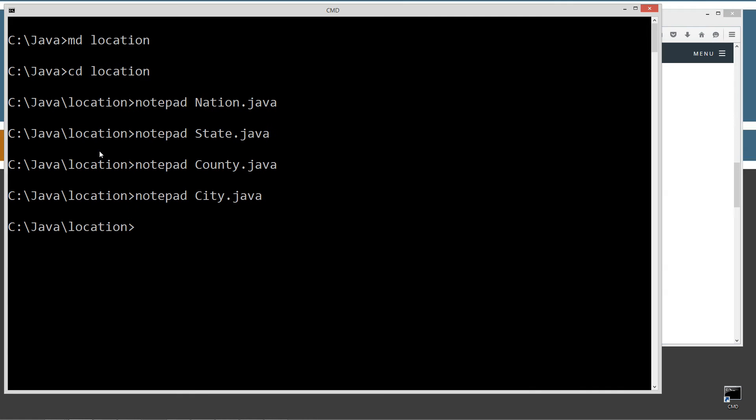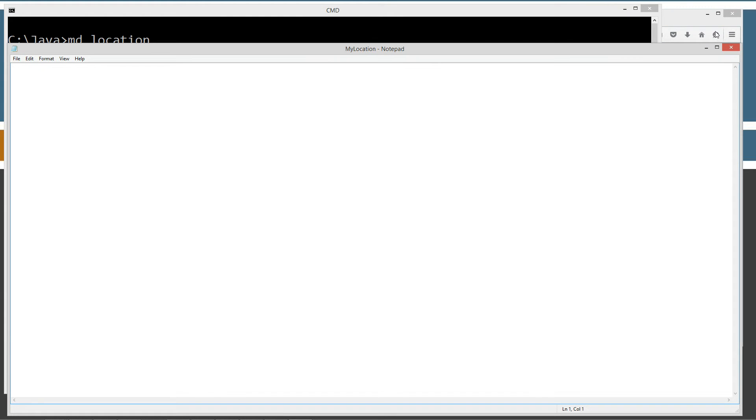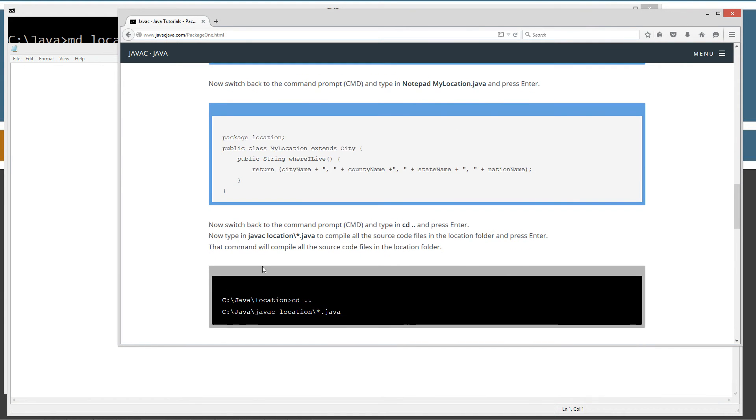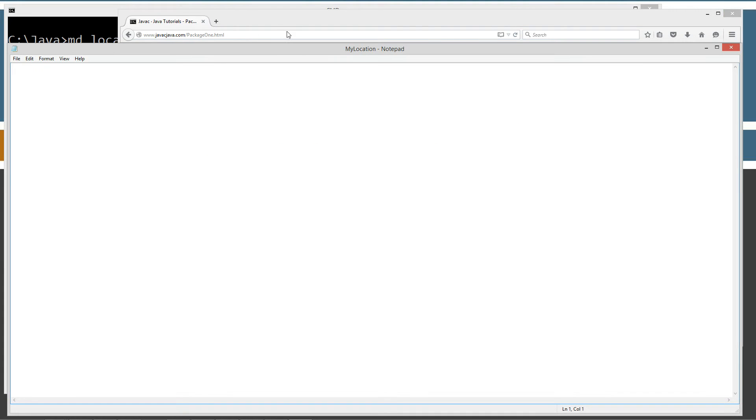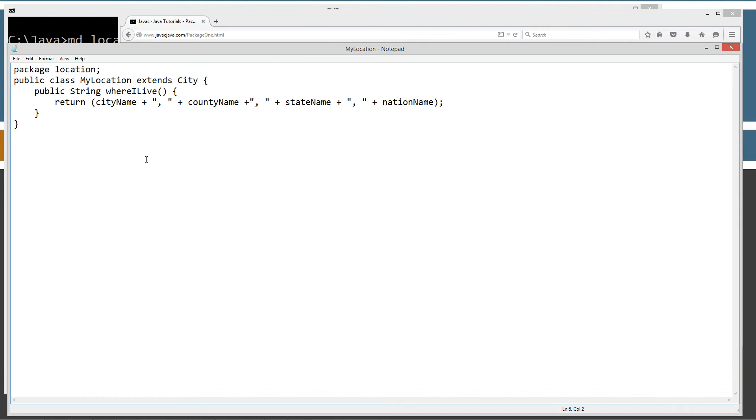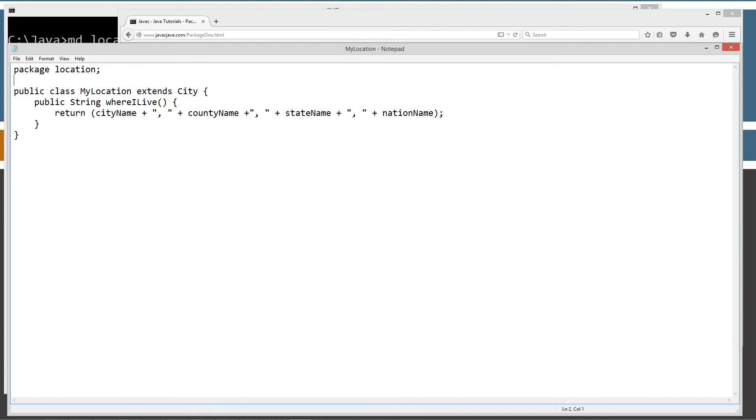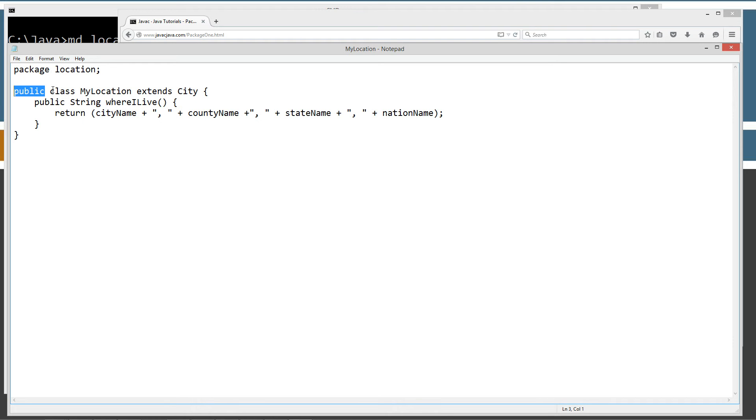One more class here. We'll call notepad mylocation.java. It's in the location package, and MyLocation extends City. That means it will inherit all four of those instance variables. It has one method called whereILive that will return a string, and that string will be cityName plus comma space plus countyName plus comma space plus stateName plus comma space plus nationName. You'll notice I have the public keyword on the front of the class here.